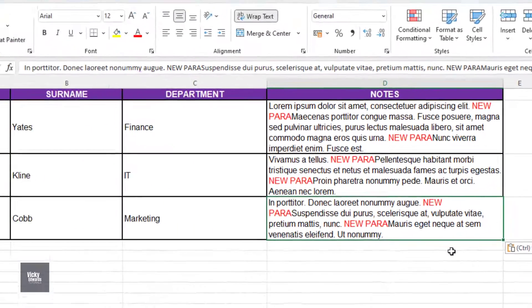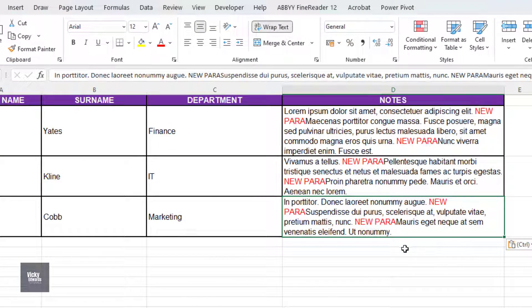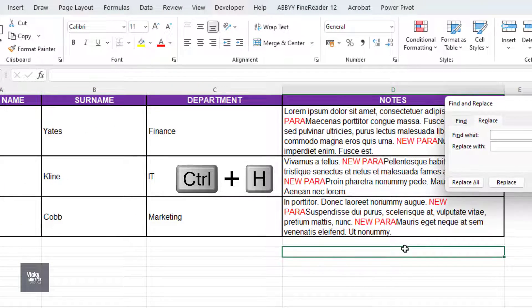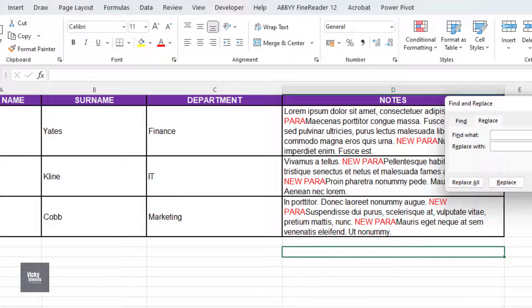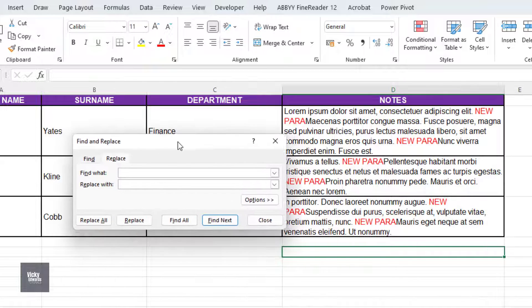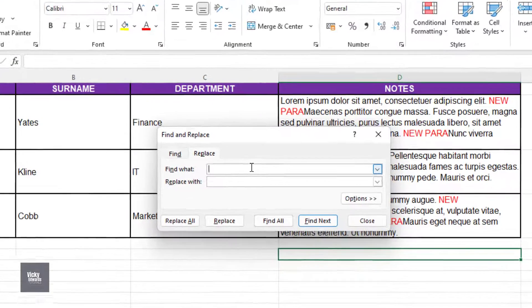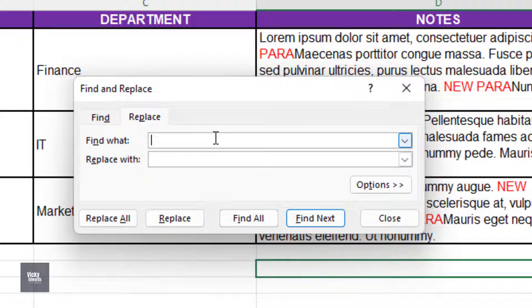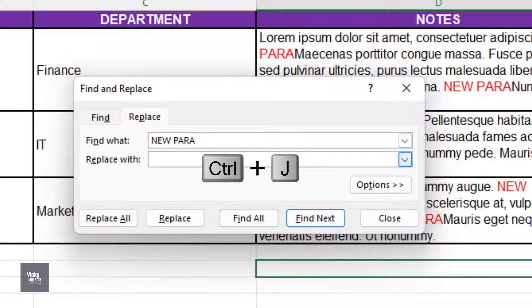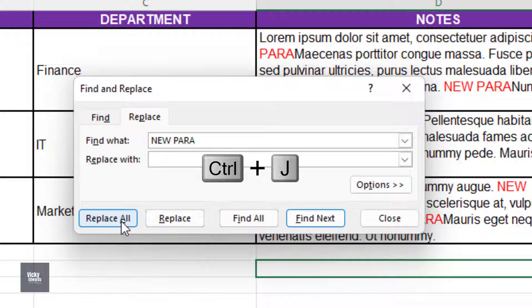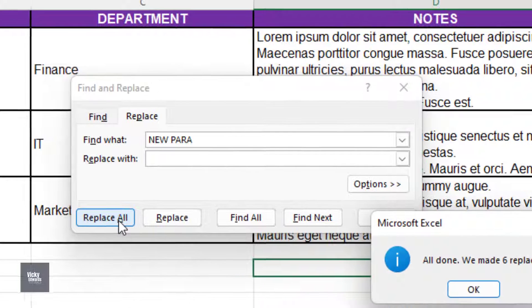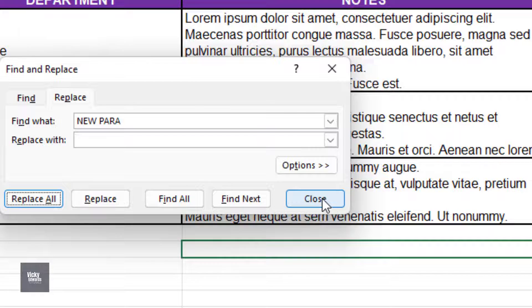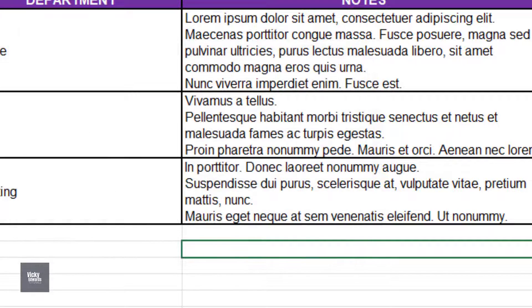Press Ctrl H on your keyboard to bring up the Find and Replace window. In the Find What window, type New Para. In the Replace with window, press Ctrl J on your keyboard. No symbol or text will appear in the window, but this inserts a new paragraph. Click Replace All. Now the text with New Para has been replaced with actual paragraphs.